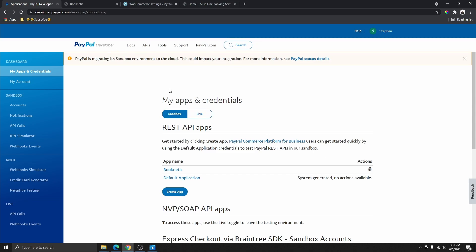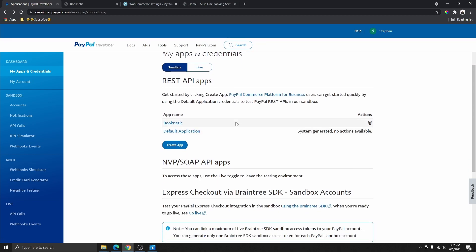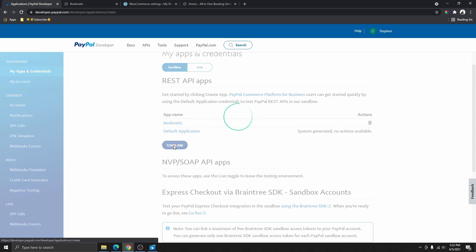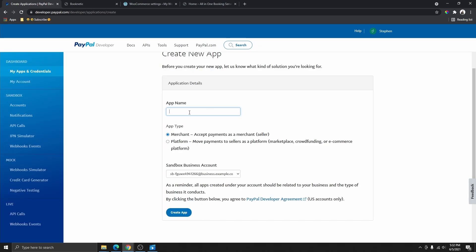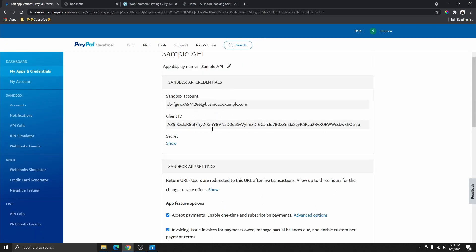What you need to do is go ahead and create a Live API for what you are trying to create. In this case I'm just showing you an example, so I'm going to choose the Sandbox, but in your case make sure you have Live API selected. Once you have this selected, click on Create App, give it a name — I'm calling this 'Sample API' — then select the first option to accept payments and click Create App.